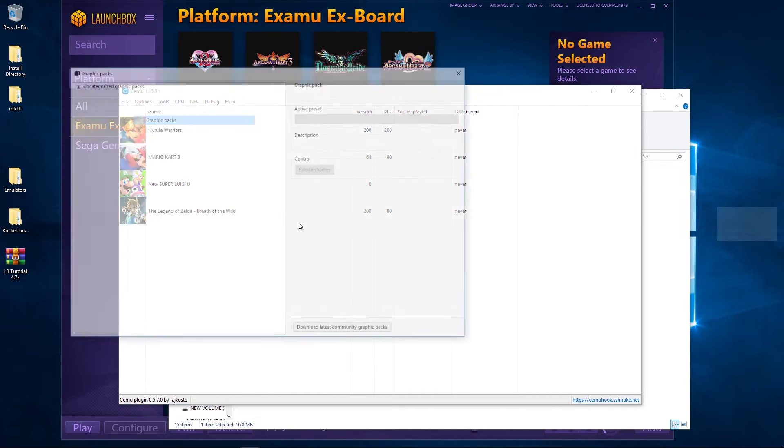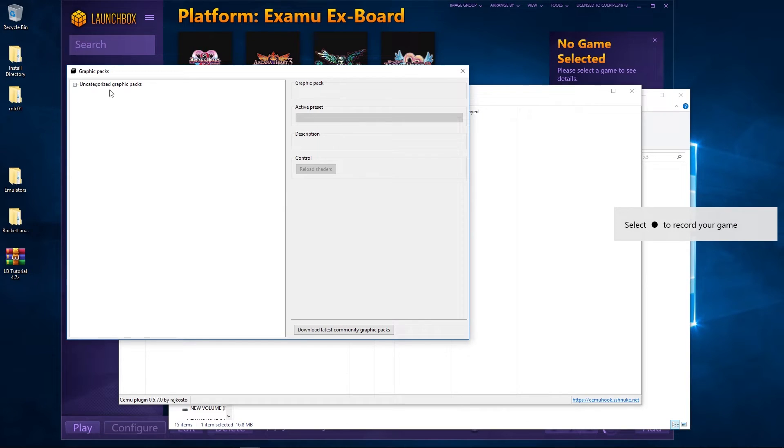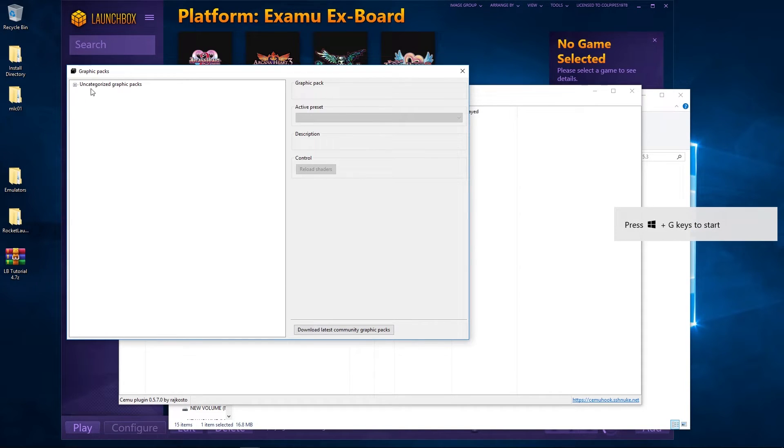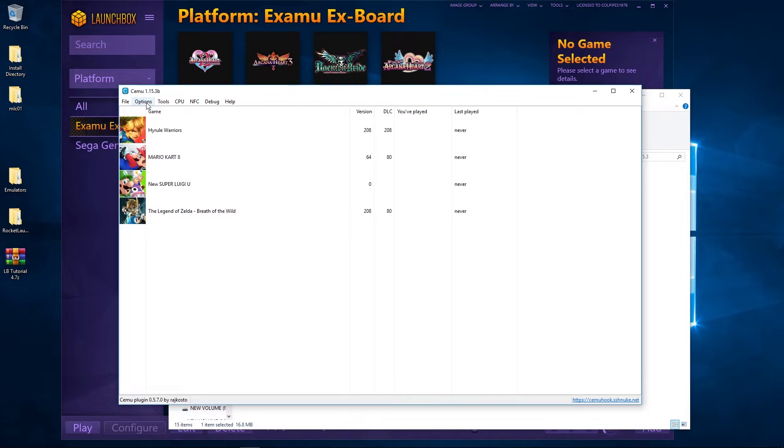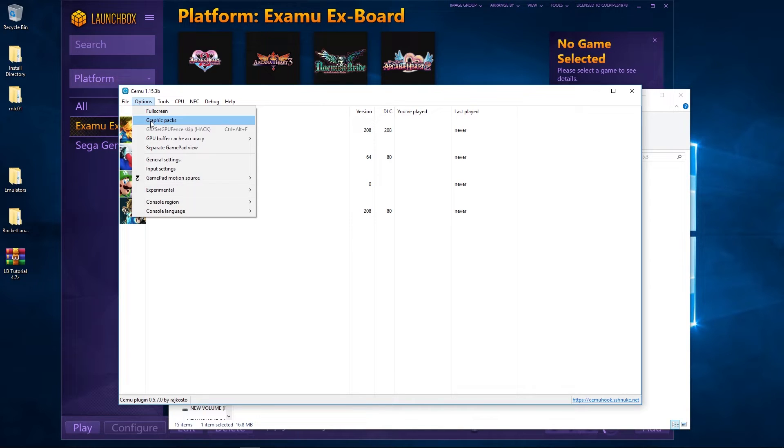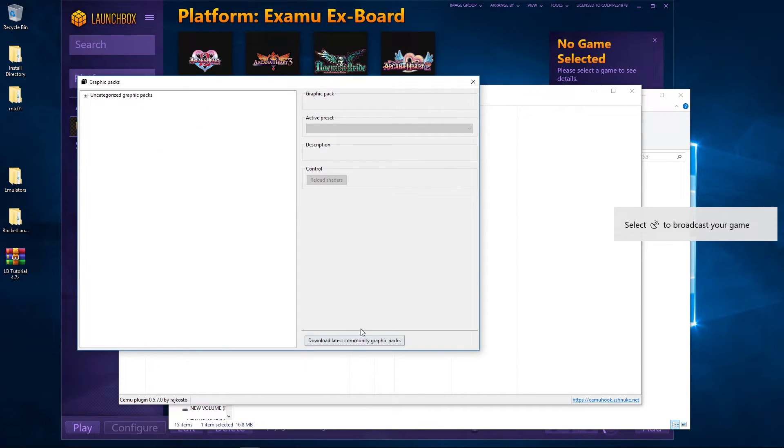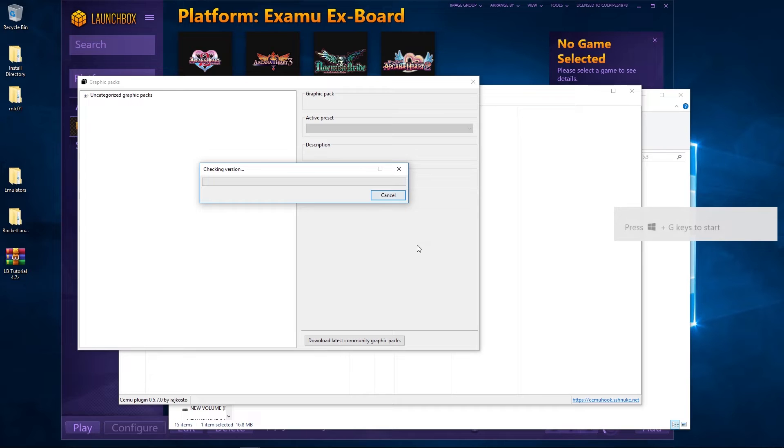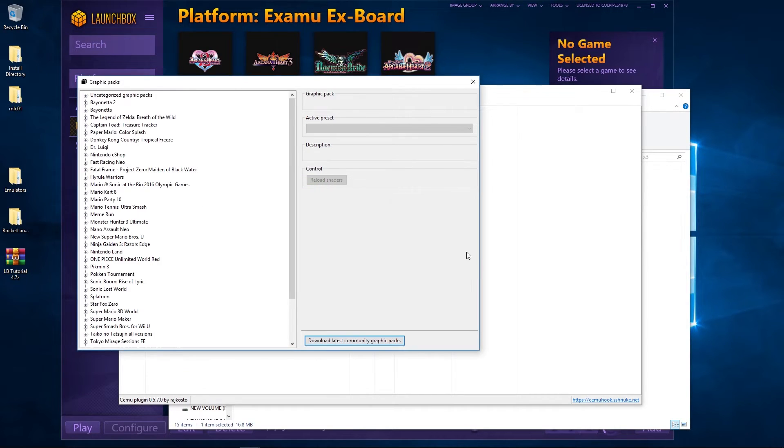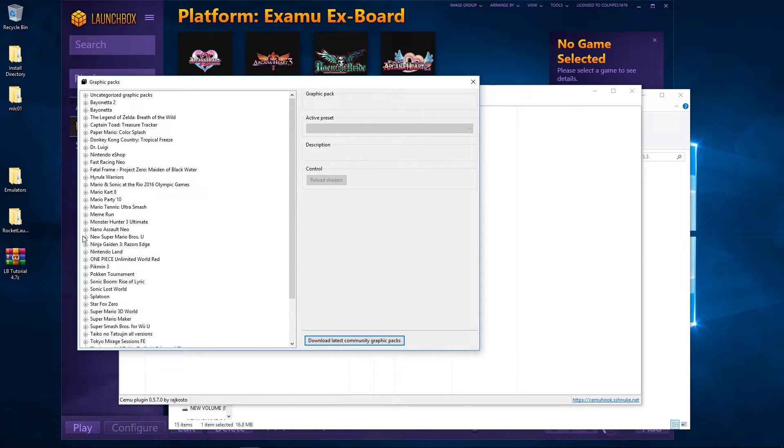Now what we're going to do is look at getting the graphics packs. So what we've done is we've gone into Options and second one down, Graphics Packs. We come with this screen here, download latest community graphics packs, automatically does it. No more messing around, and there we go, that's great.